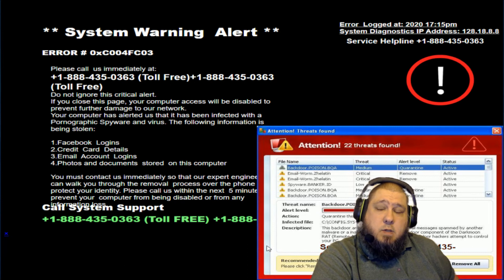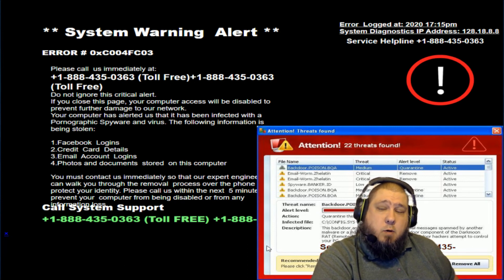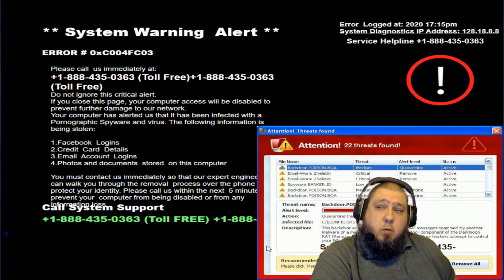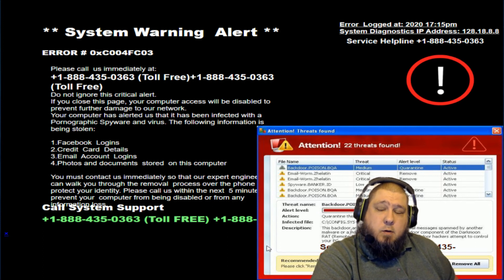This is not a computer. Get your lies together. You said call another computer support company. So which is it? Are you a computer support? Are you not a computer support? Just fuck off.